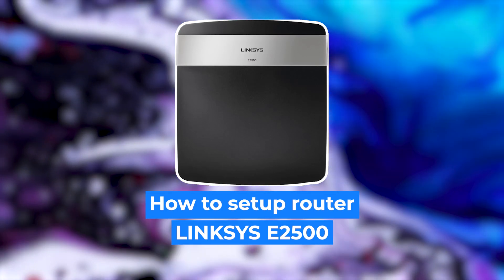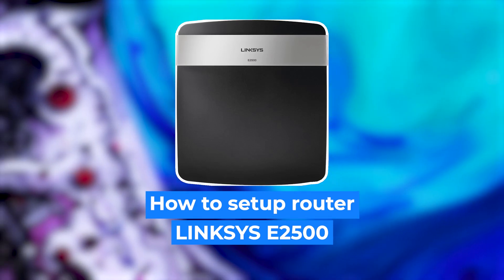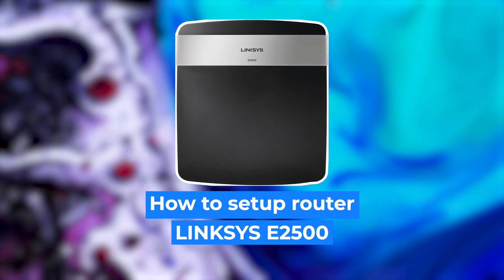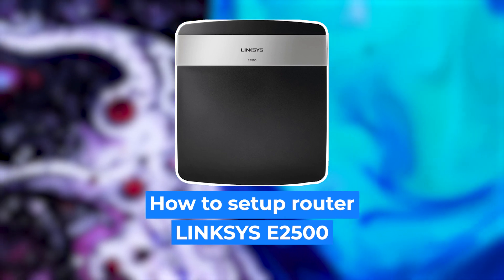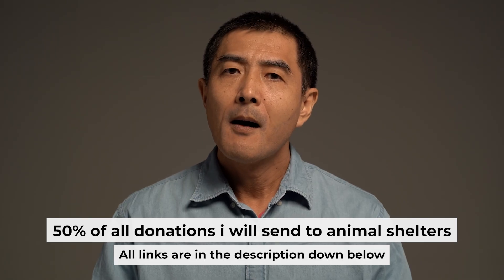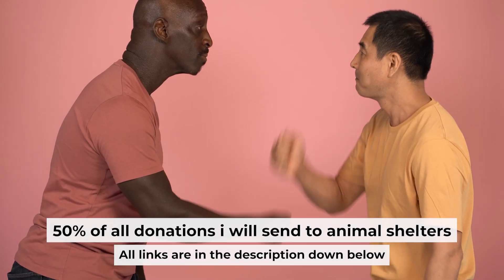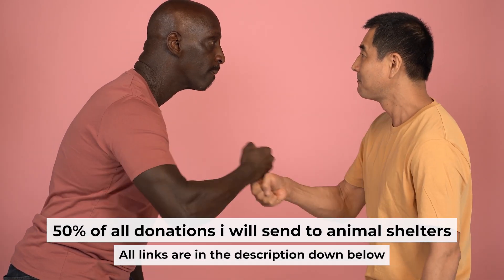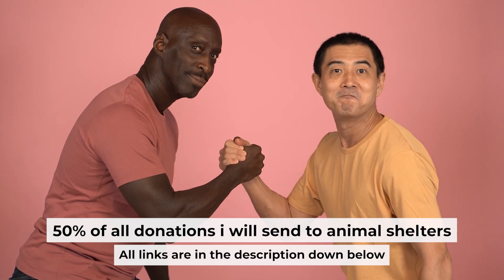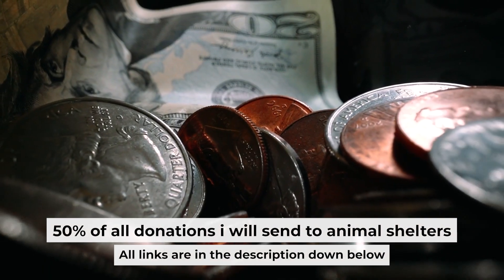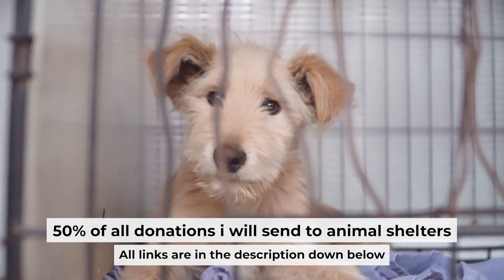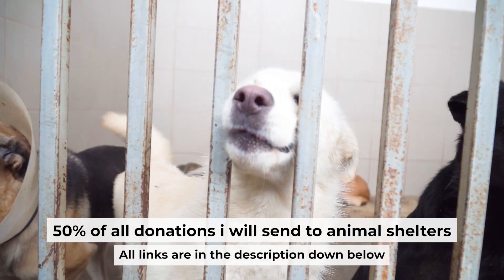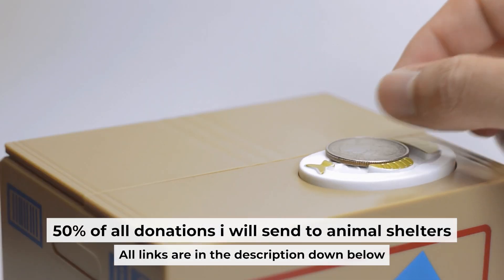Hello everyone, now I will show you how to set up your Linksys router. And before I start, I want to remind you that if my video will help you, please support my work. Half of all donations I send to animal shelters. All details are in the description down below.